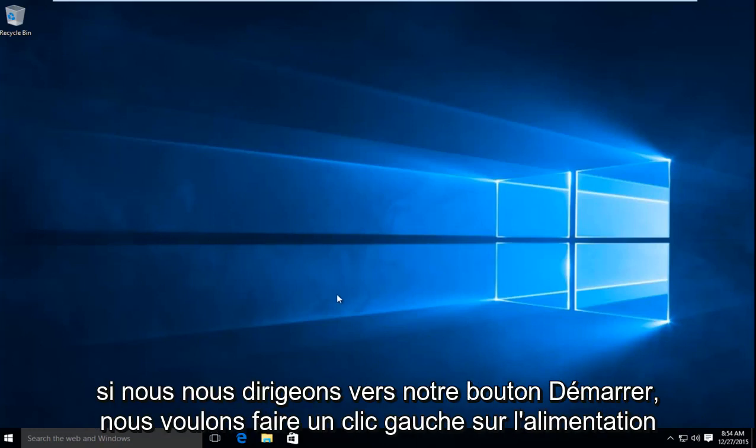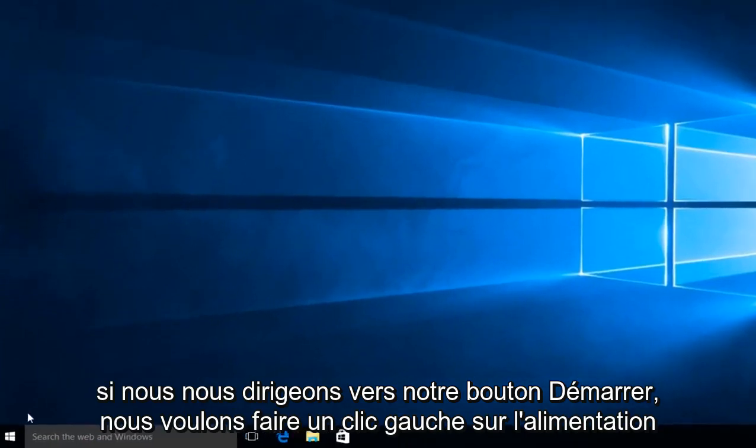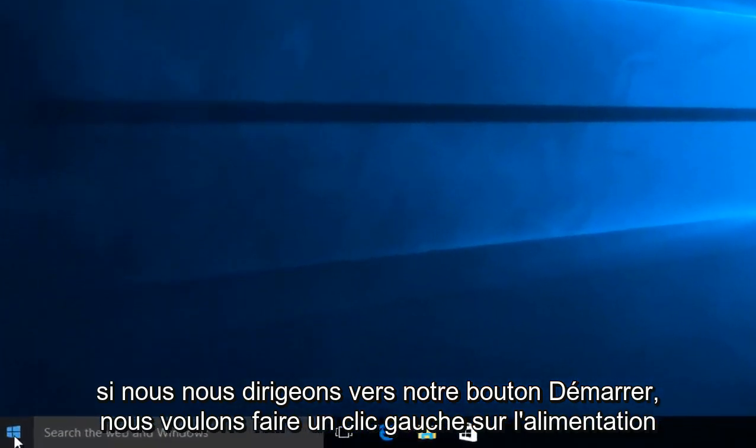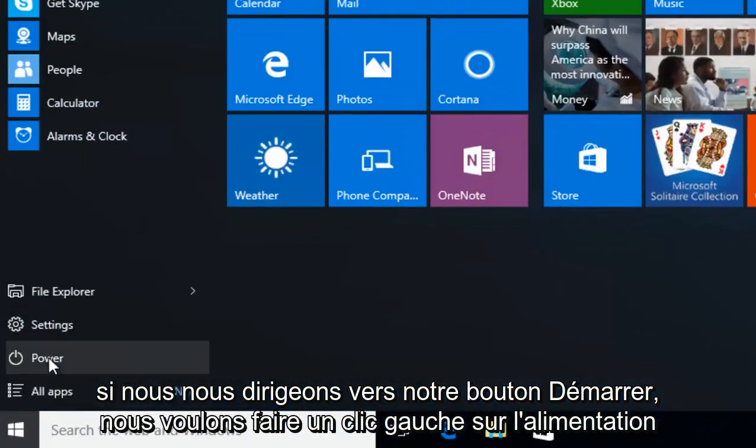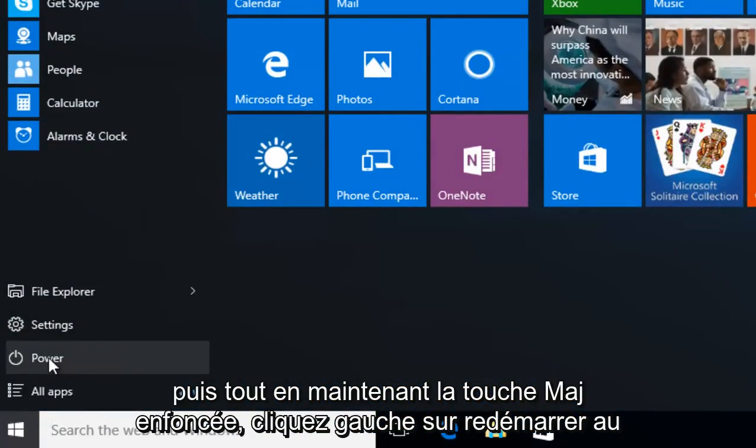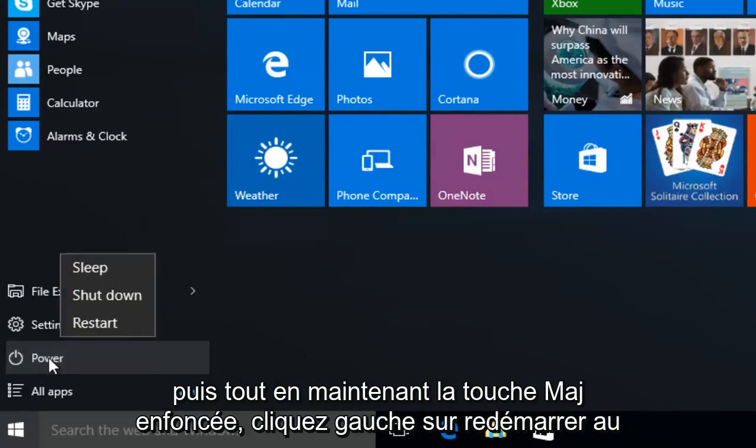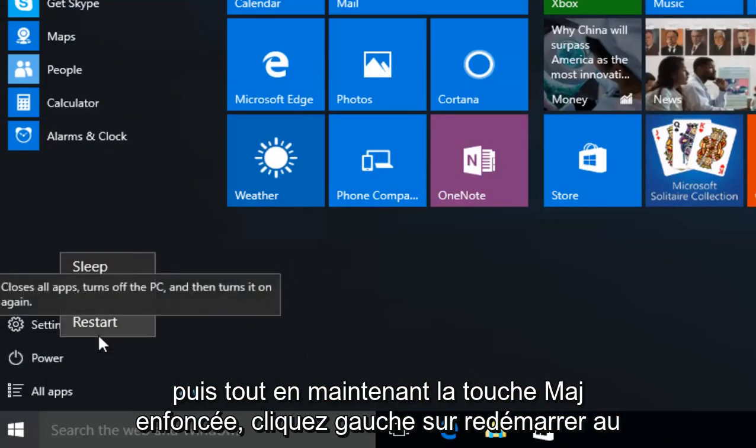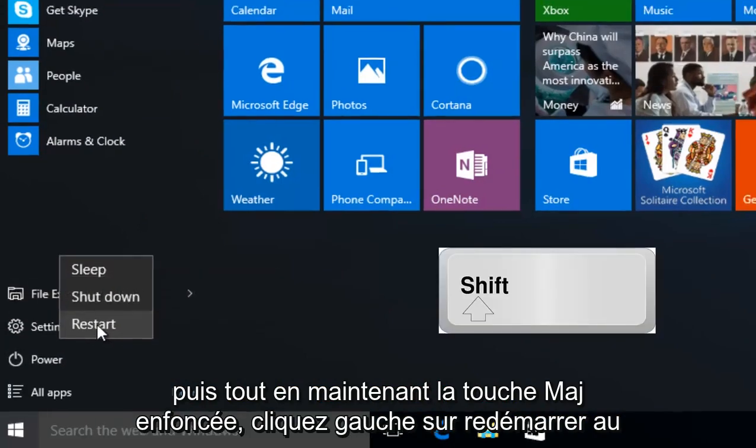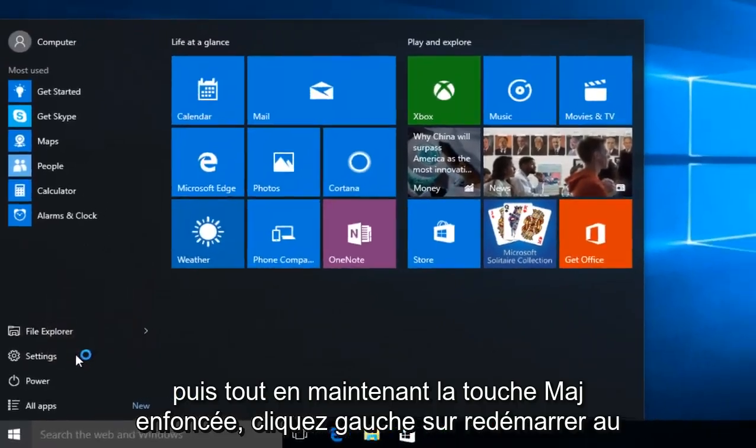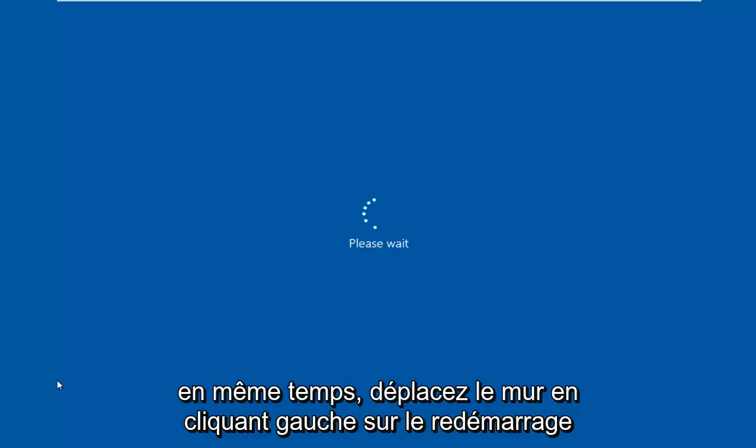If we head over to our Start button, then we want to left click on the Power option, and then while holding down the Shift key, left click on Restart at the same time. So Shift while left clicking on Restart.